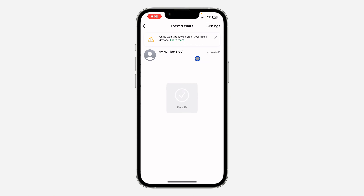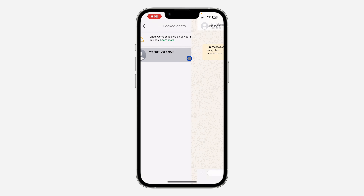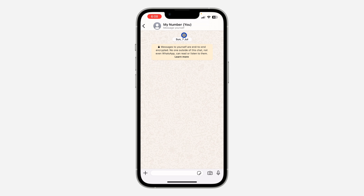Once you click on it, verify your face ID or your fingerprint. Once you open your locked chats, you're going to see all the chats that you have locked right here. Select the one that you want to unlock.